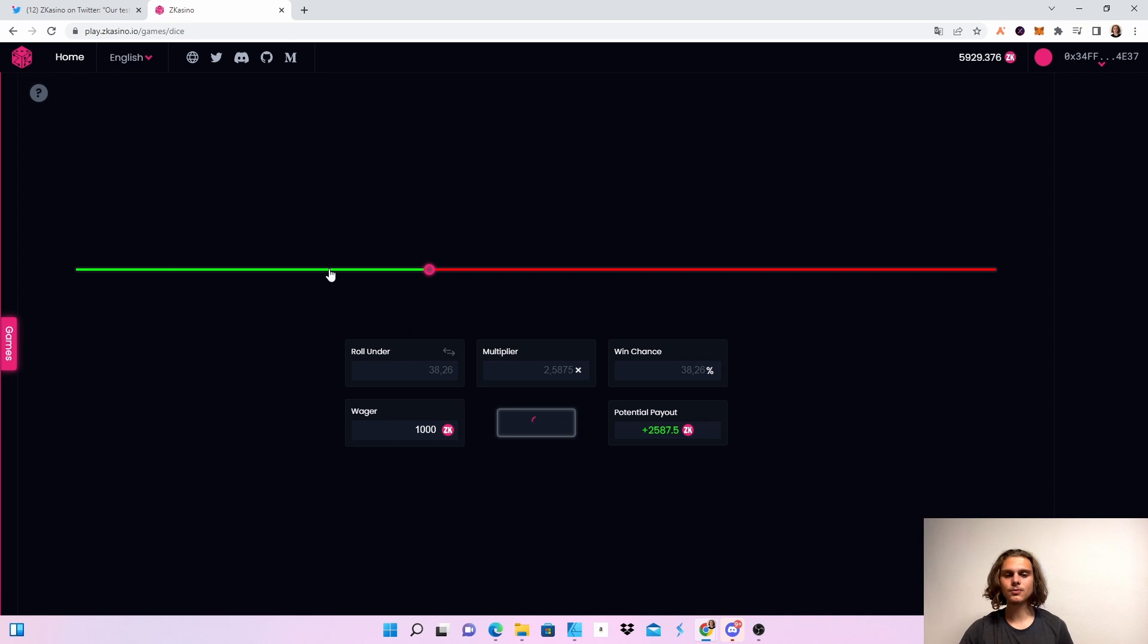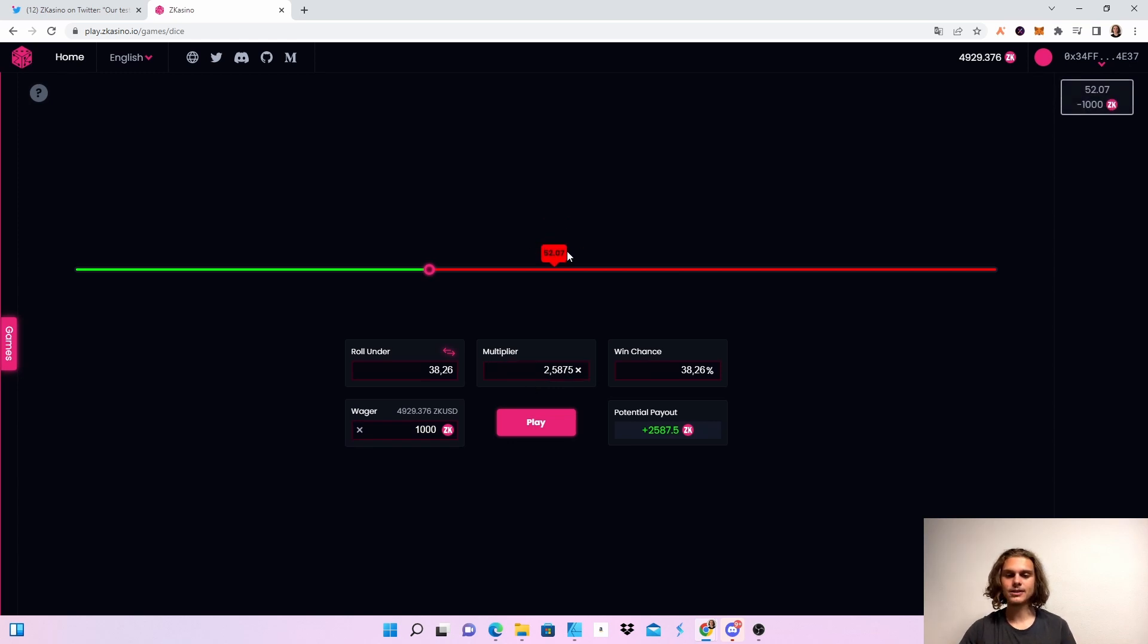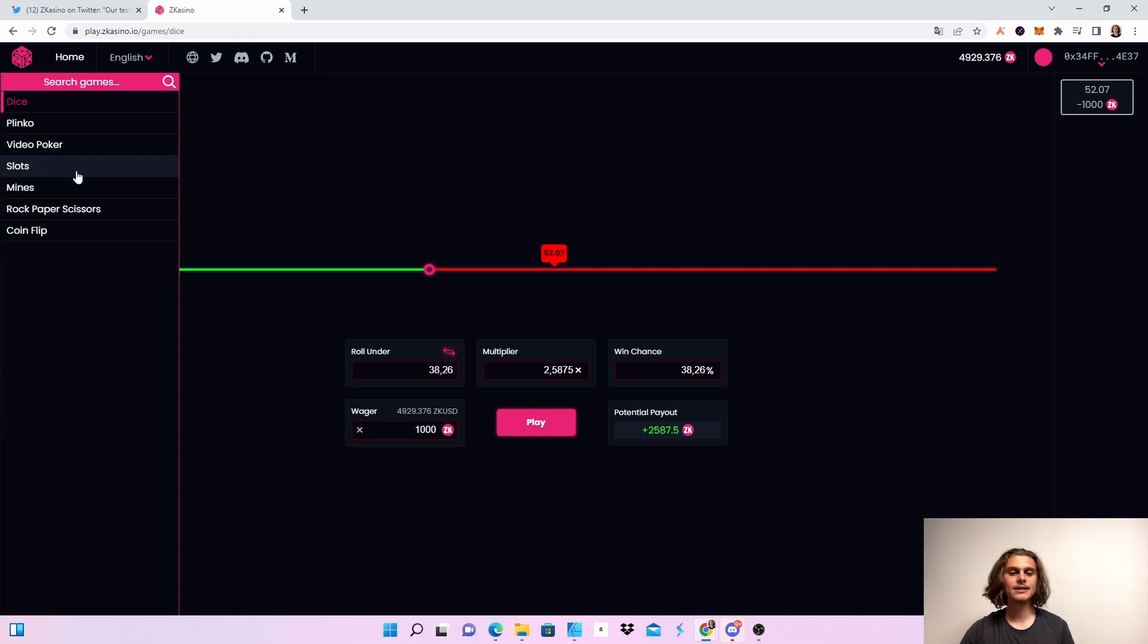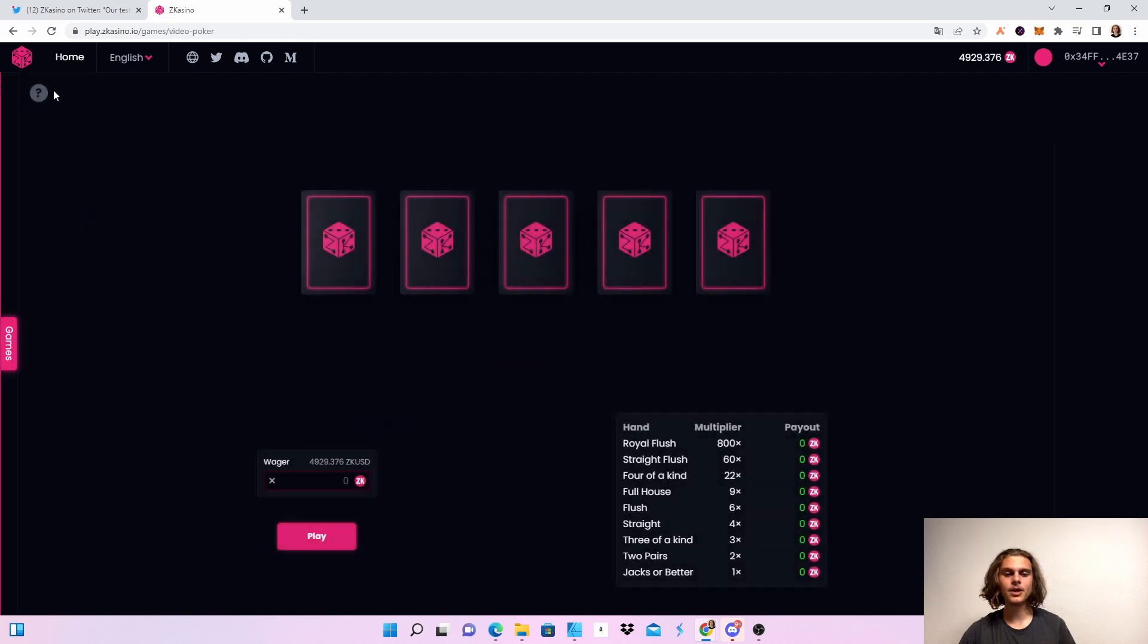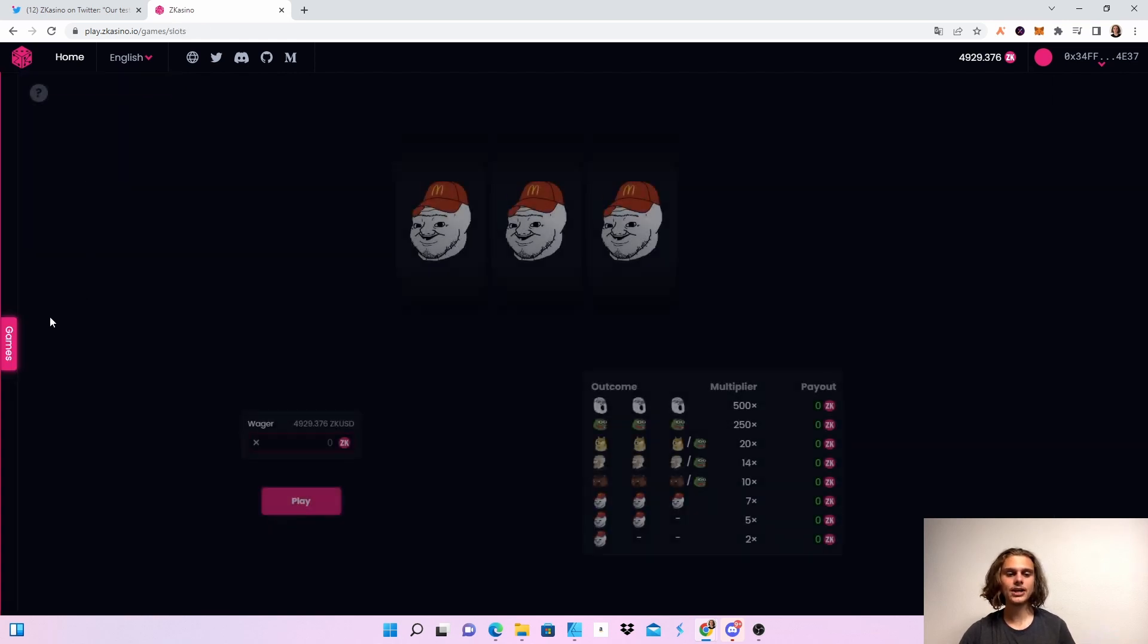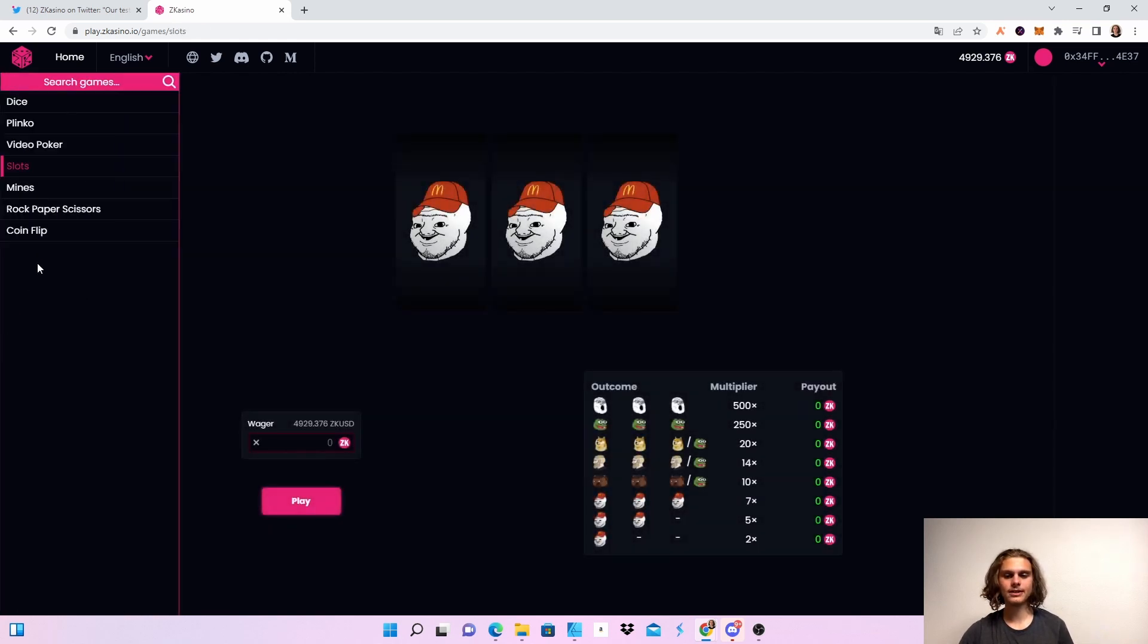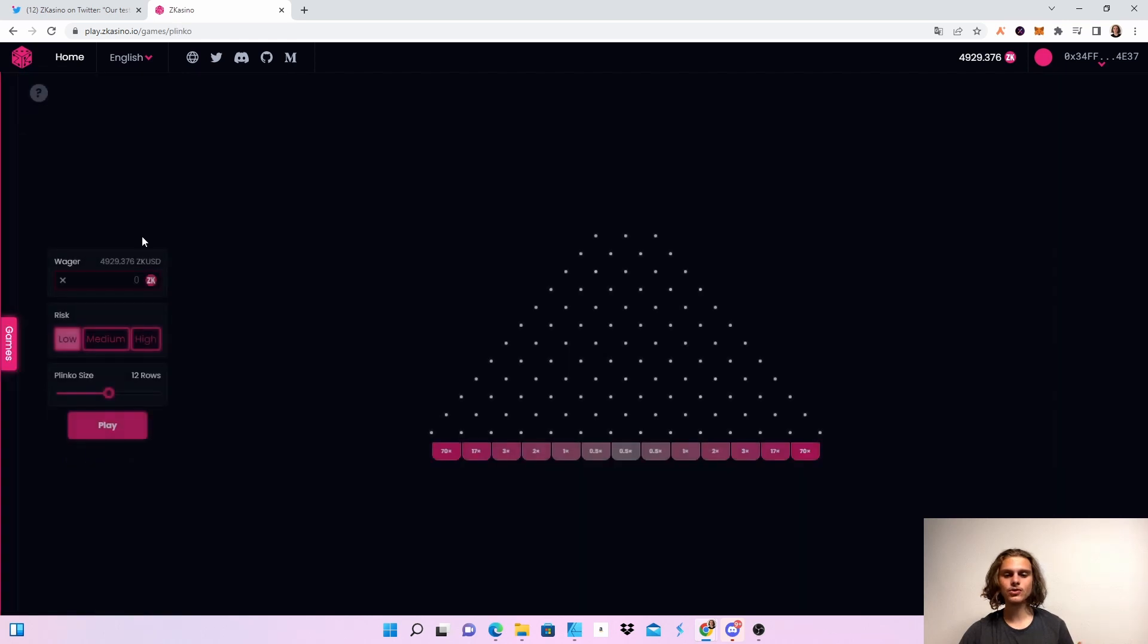As you can see, I lost - the dice went to 52 and I lost 1000 tokens. But I can always get more tokens or check out other games like coin flip. Check out all the different games and play them.